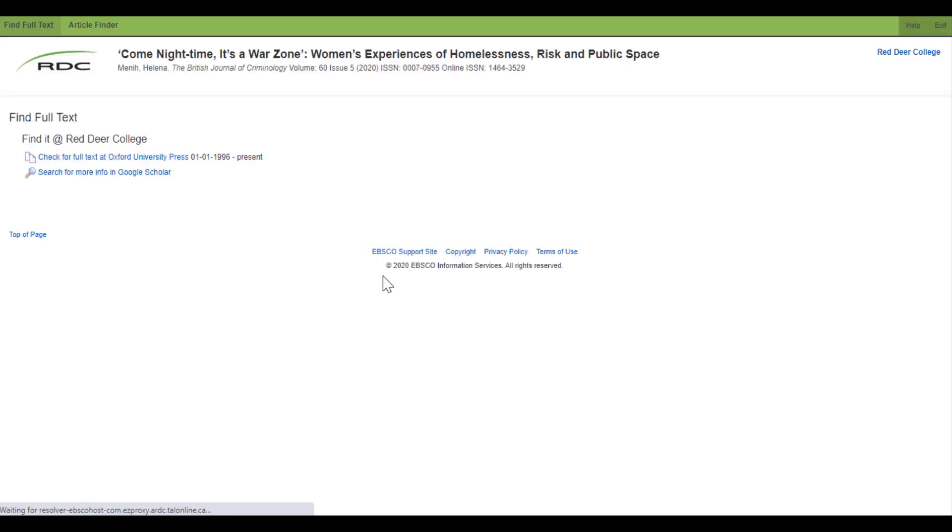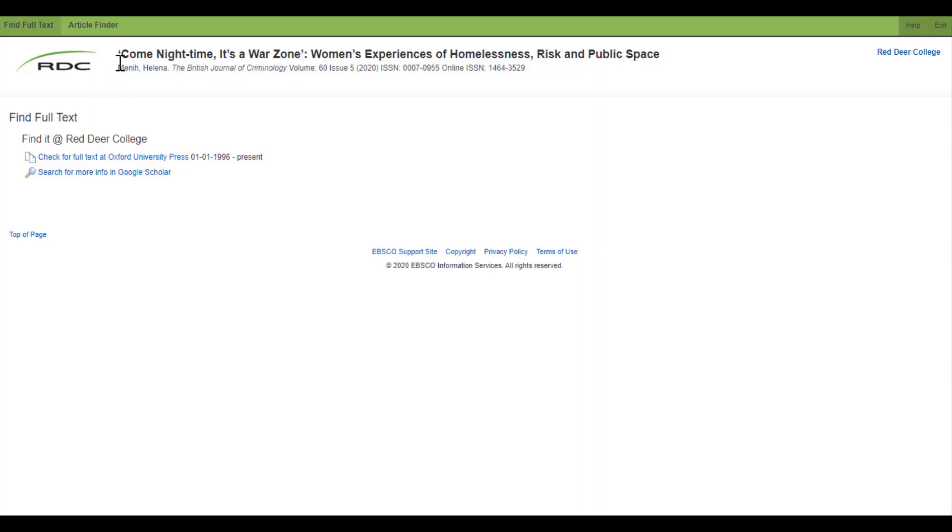Once I click the full text finder, it pulls up a screen that looks like this. At the top, you'll see information about the article you're requesting: the article title, the author, the journal name, the volume, the issue, and the year it was published.